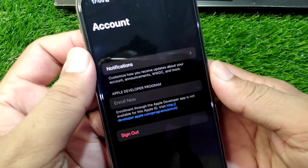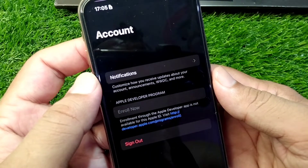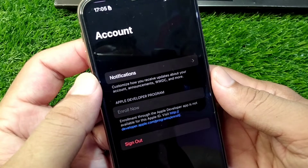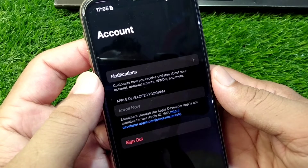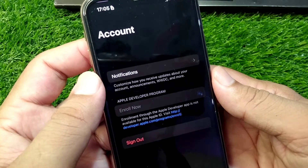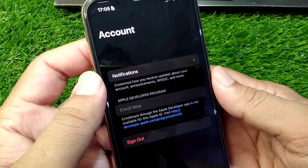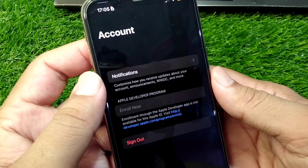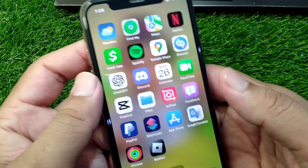Hello everyone and welcome back to my YouTube channel. In this video, I'm going to show you how to fix the error 'Enrollment through the Apple Developer app is not available for this Apple ID.' If you are trying to enroll your device to get the developer beta using the Apple Developer app, here I will show you how to fix it. This is very basic and simple.